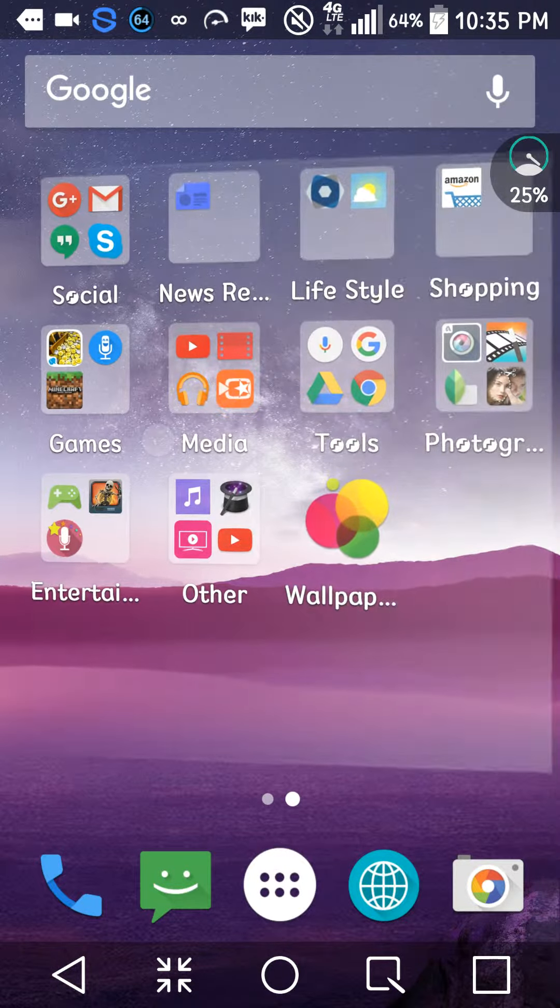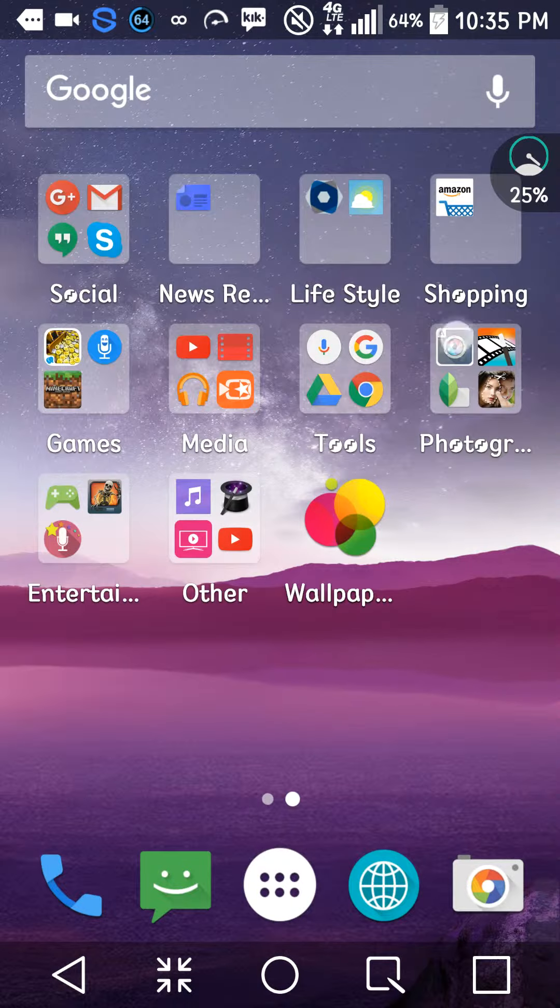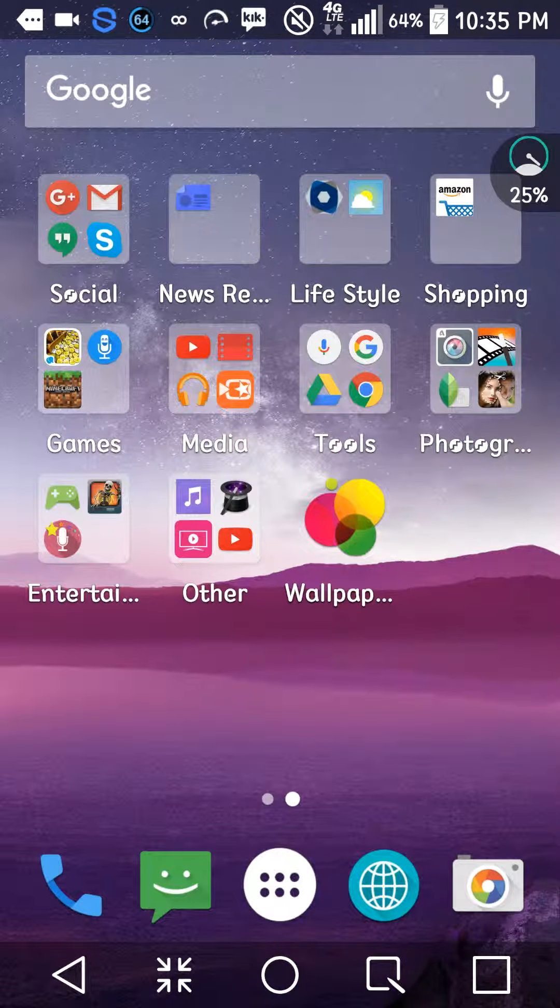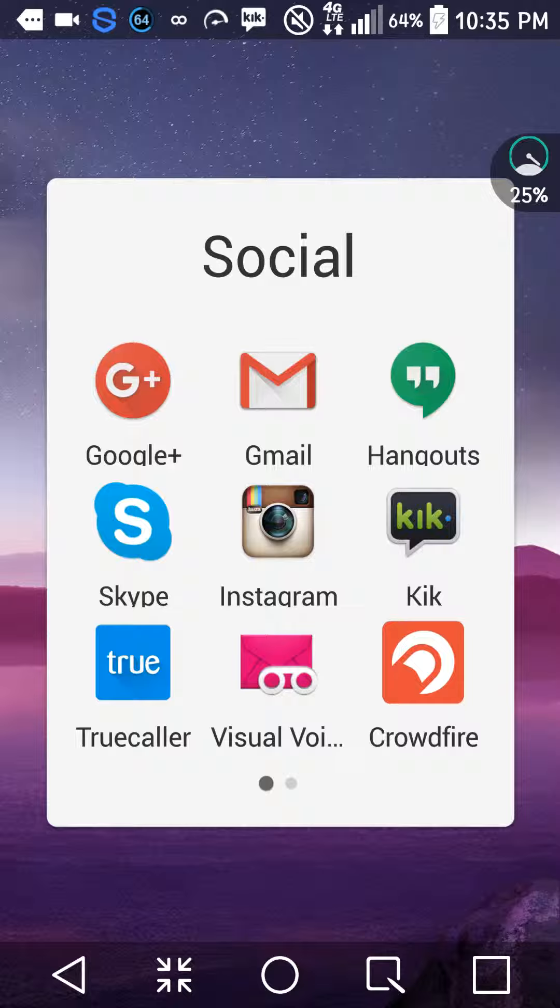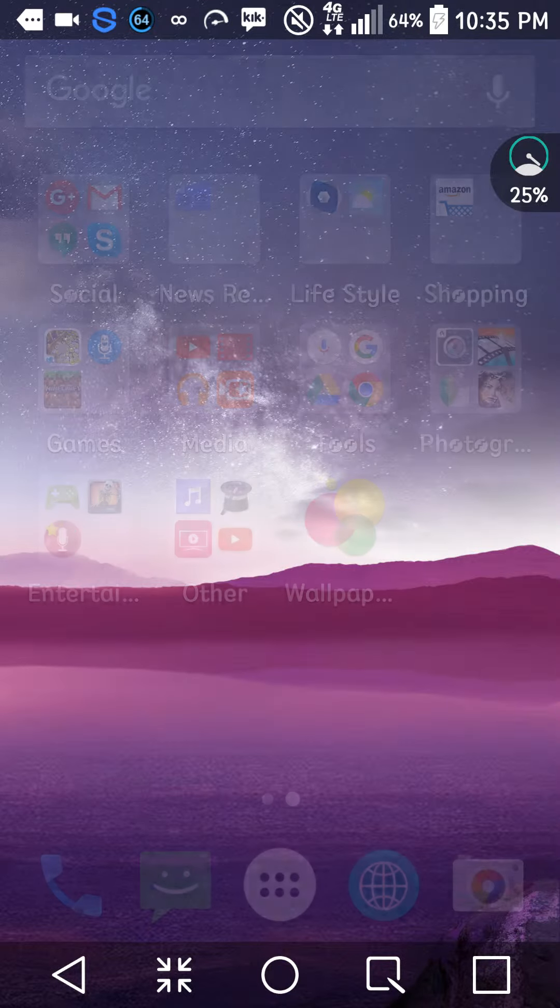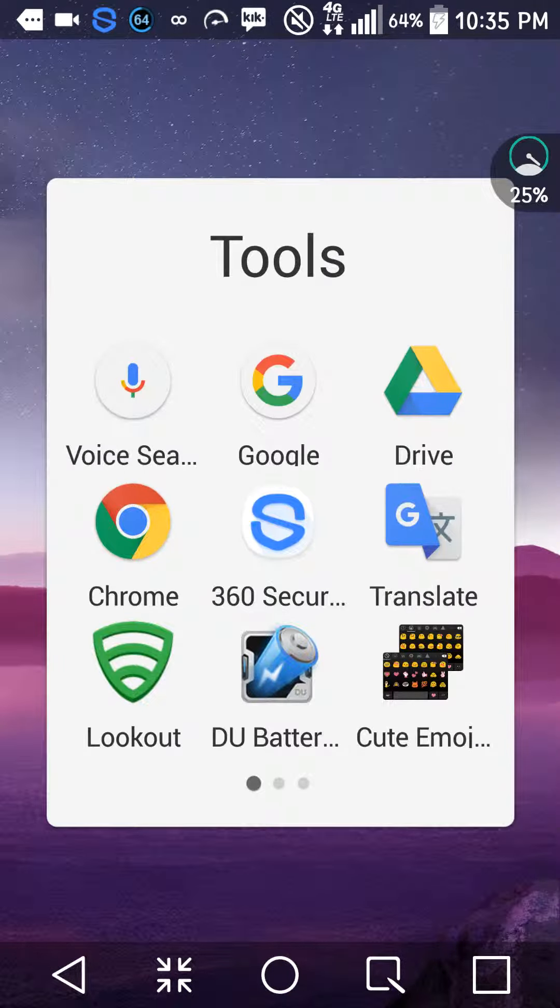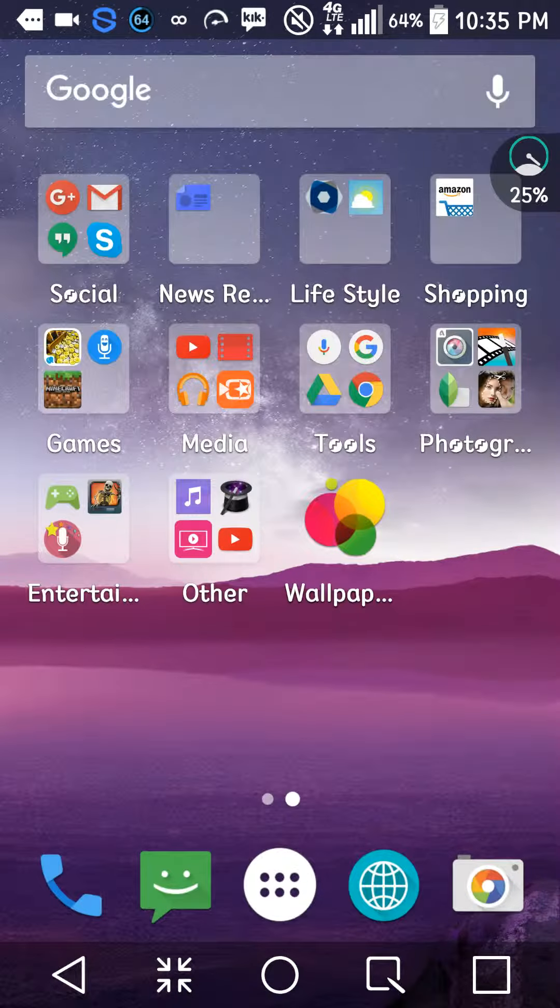And look, it automatically put my apps in a group. So here it says social, as you can see right there. It shows all of this. So that's really cool. Tools right here. So that's really cool. It just automatically puts them in the group.